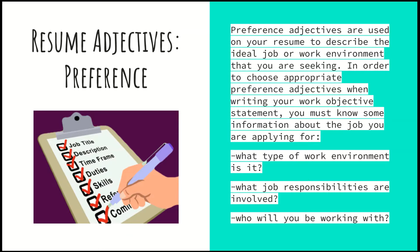What type of environment is it? Is it a quiet environment? Is it indoors? Is it loud? Is it outdoors? Is it fast paced, self paced, low paced? What job responsibilities are involved? Are you working with technology? Are you working primarily in the service industry, working with customers and other people? And of course, who will you be working with — customers, solely your coworkers, people in a healthcare setting, a restaurant setting, or helping people online as opposed to in person? These are all things to consider when writing that work objective statement.